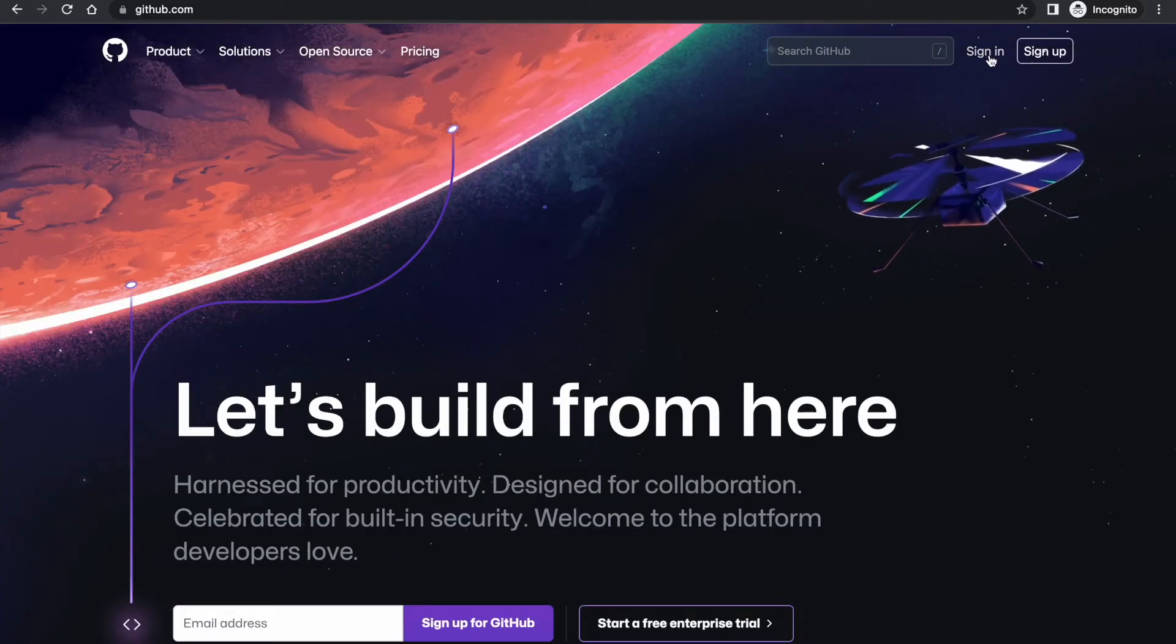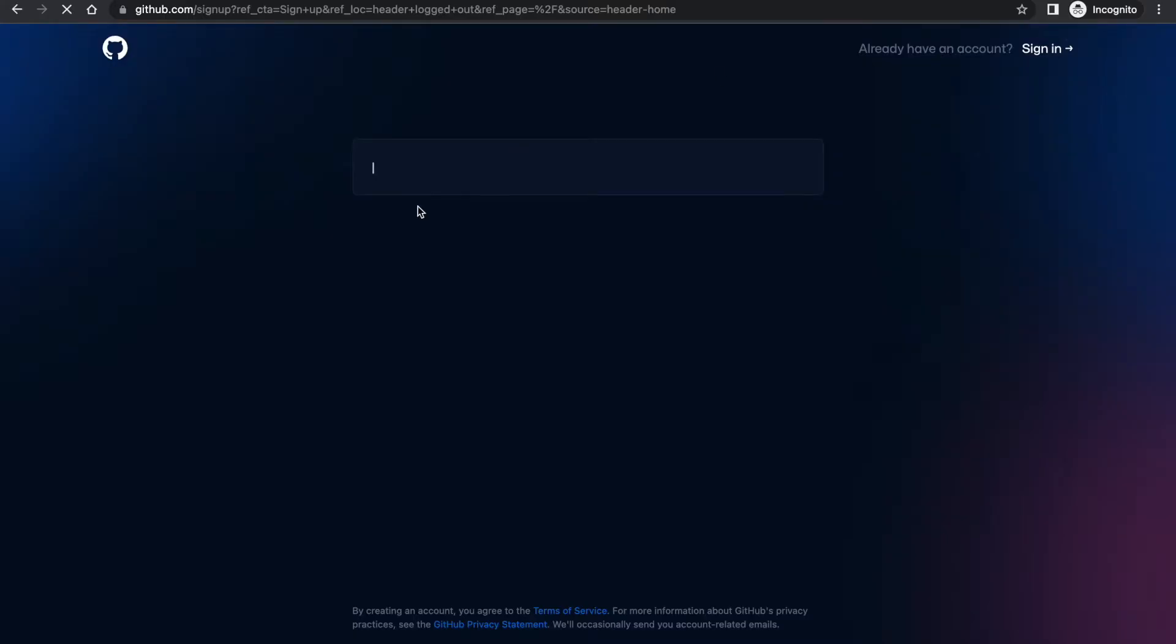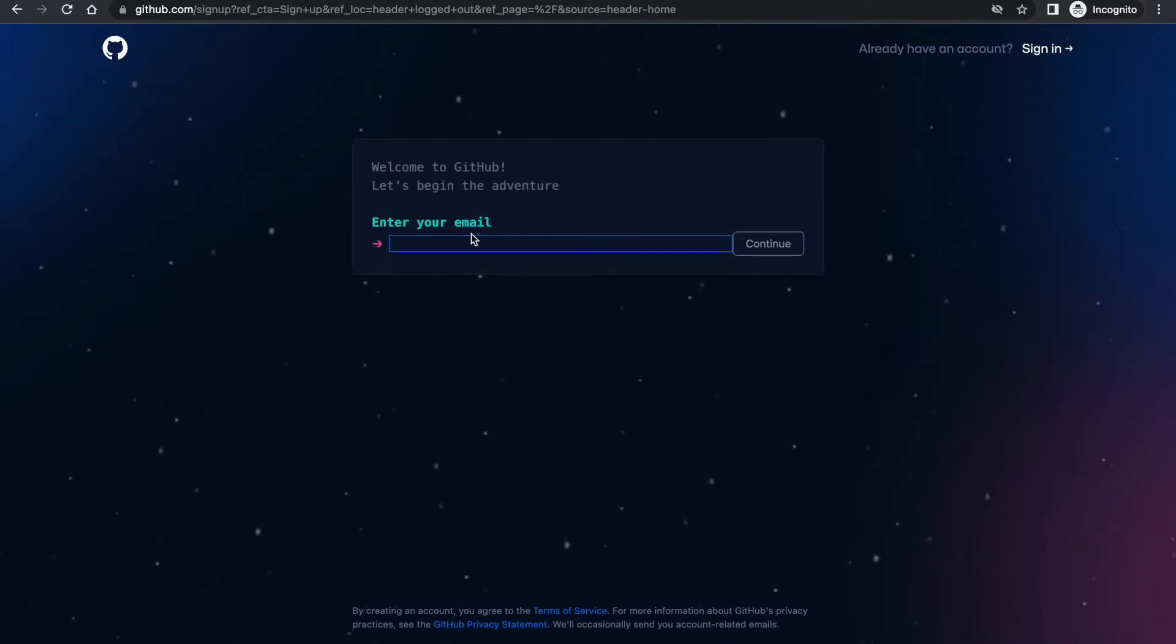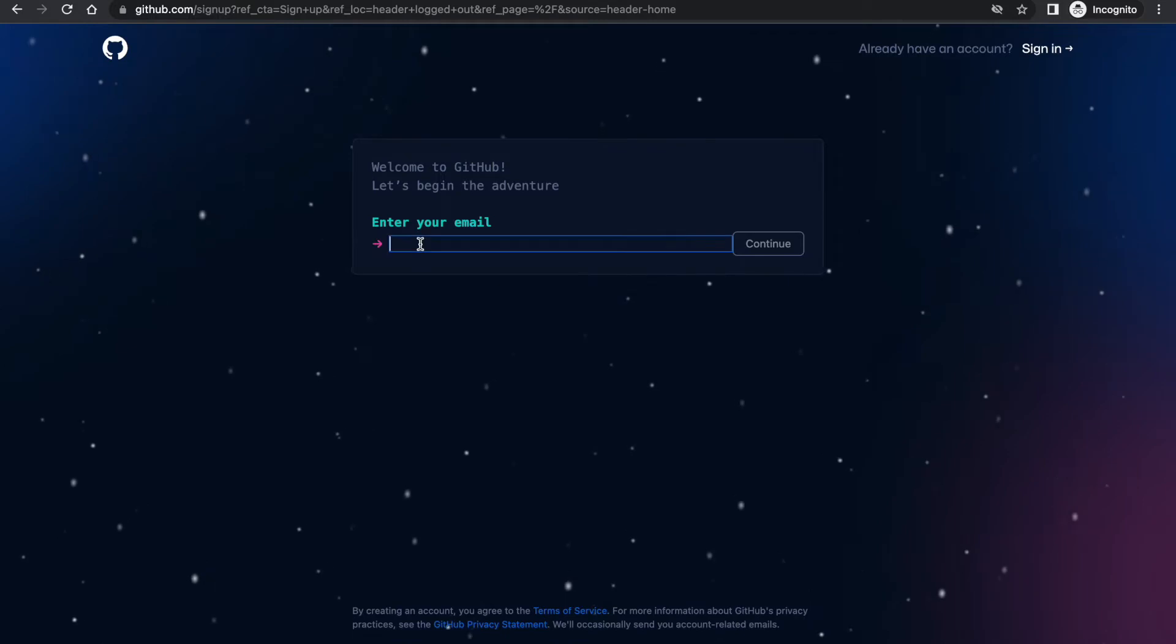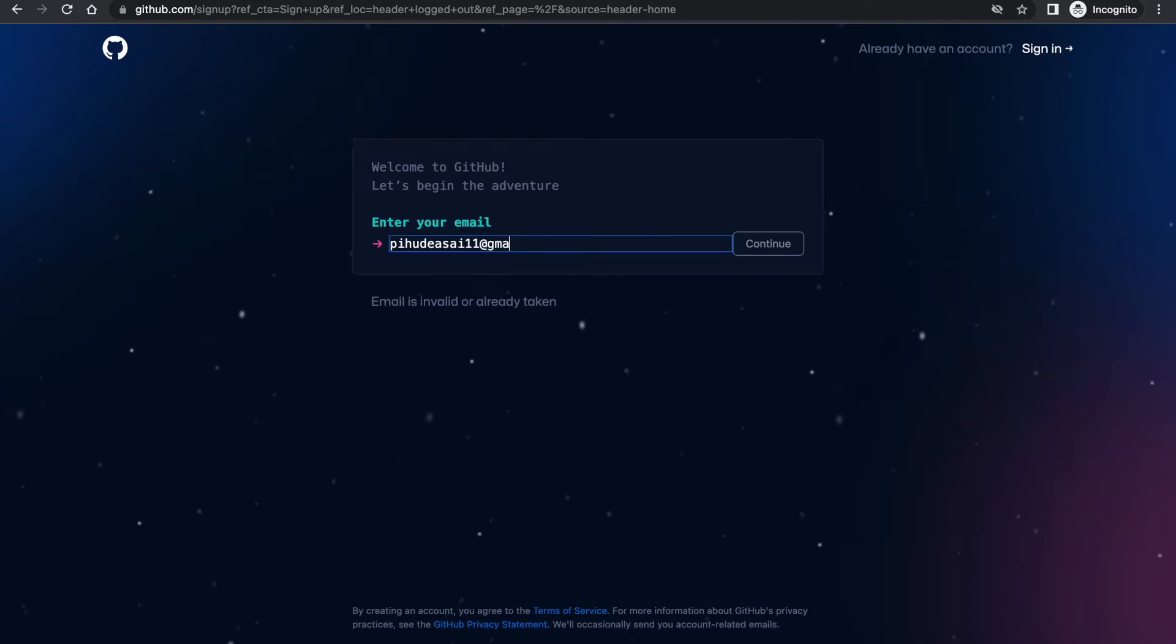Go to github.com site. Now here you need to click on the sign up option if you are creating the account for the first time. Click on sign up. Here you need to enter your email address with which you want to create your account.